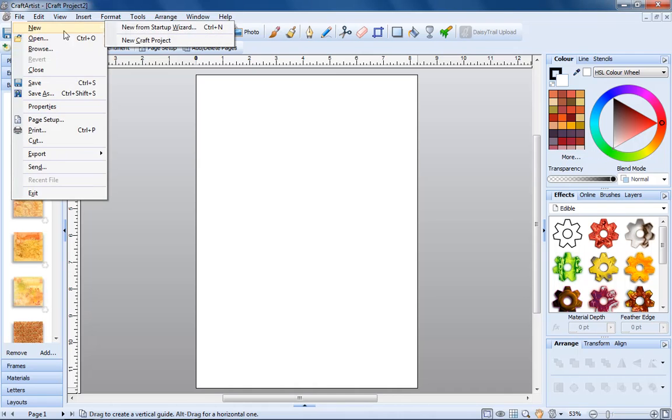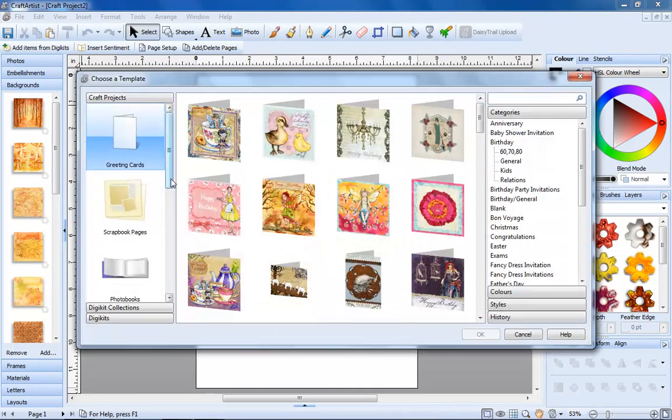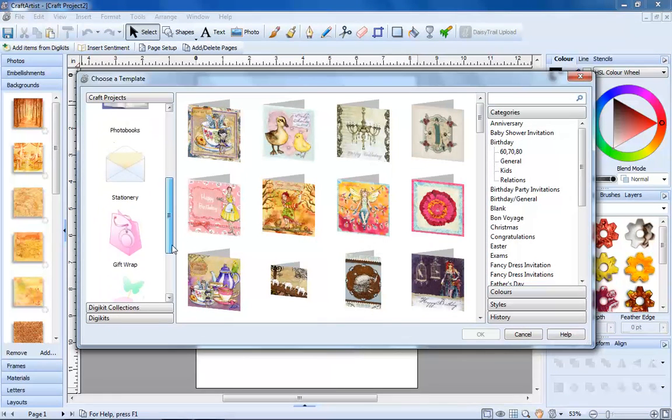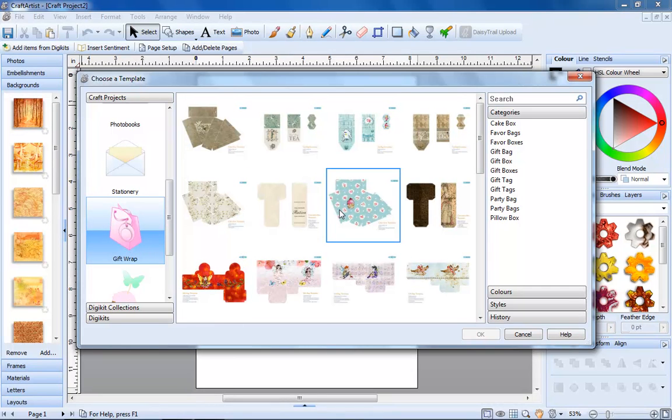If you'd like some inspiration, you can also start with a template. Just choose what you'd like to make, then personalize it.